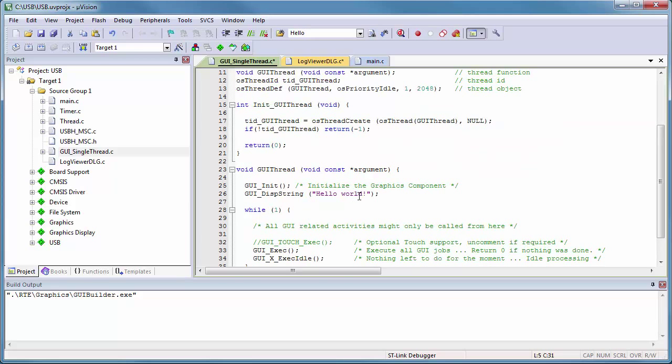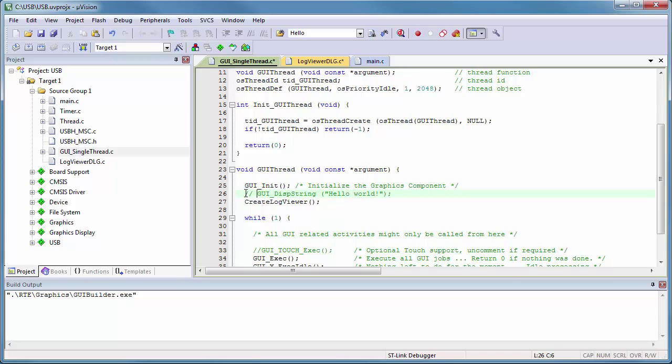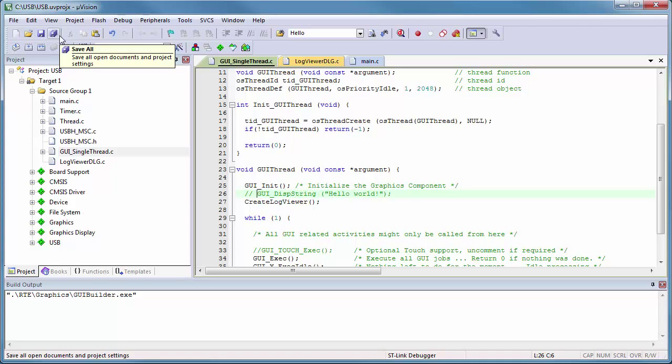I place this function into GUI thread and comment out the hello world line. Let me save all files and compile the project.